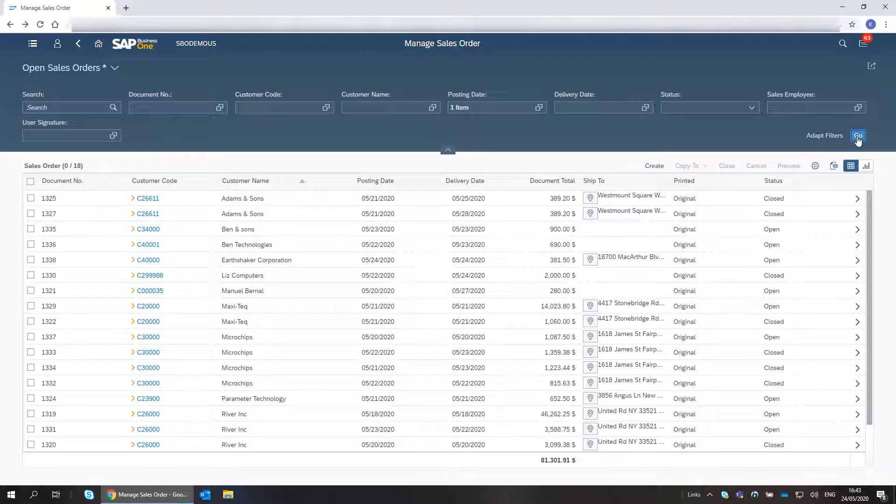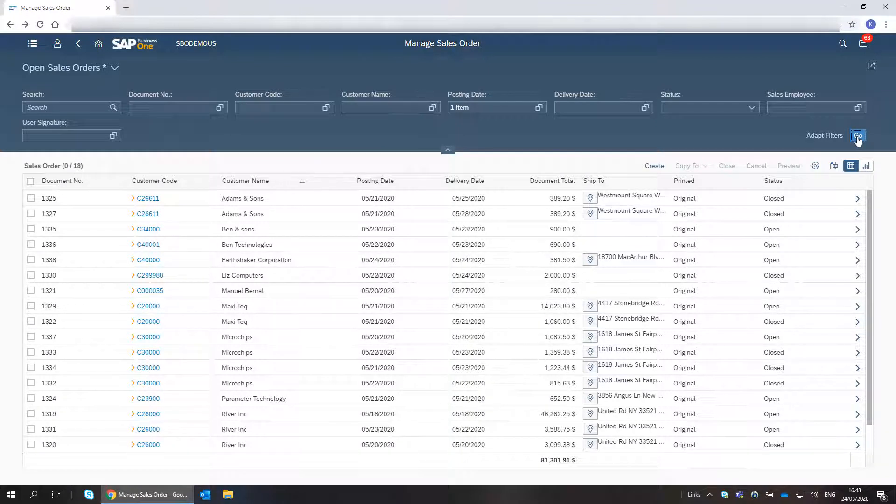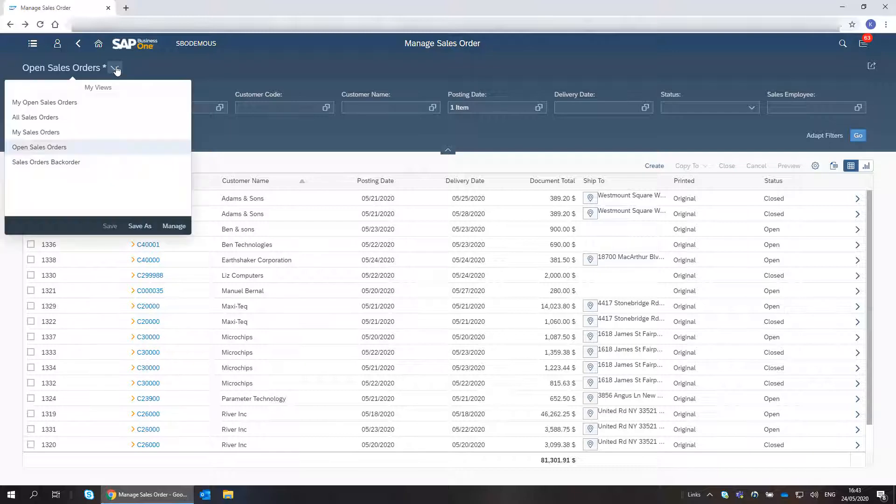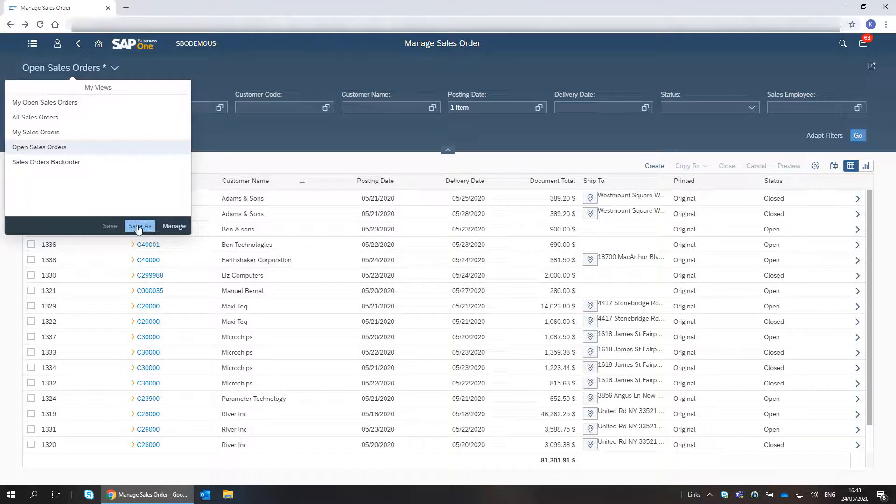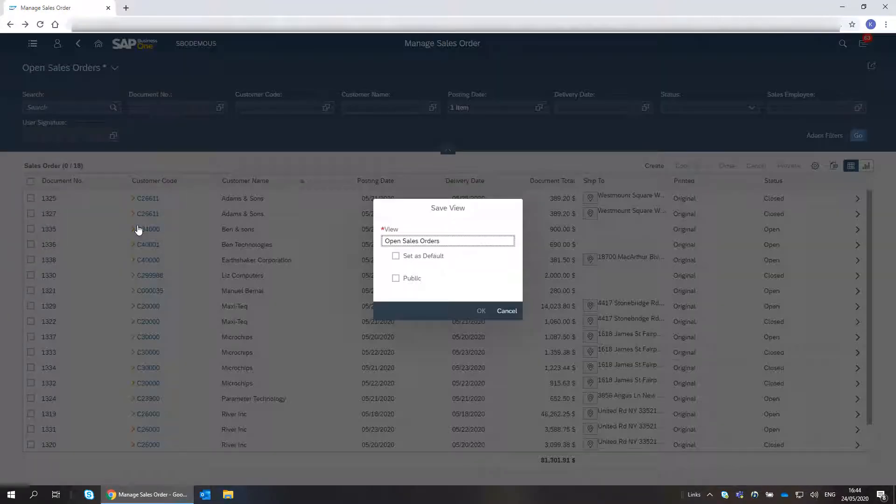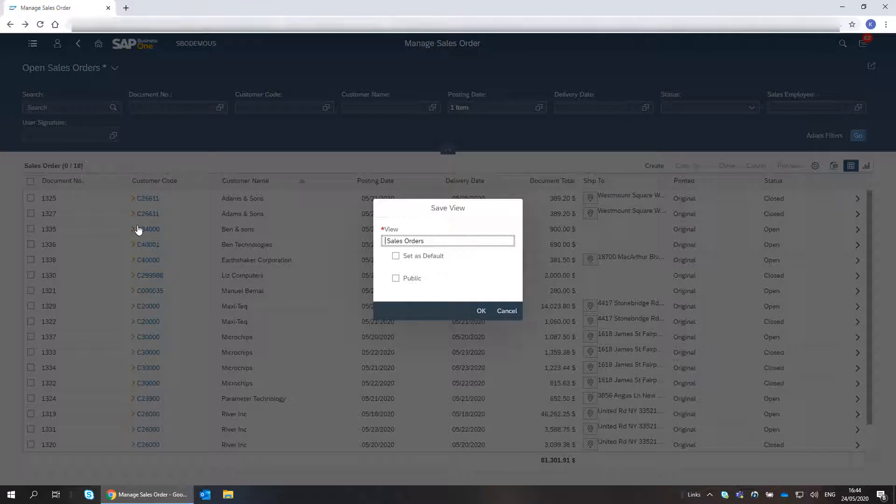I think it is a good way to summarize each week, so I will save this view for future use by me and my colleagues. I click the Views menu and choose Save As. I enter a unique name. I choose Public to allow other users to use this view, and click OK.